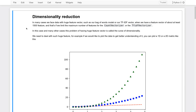Hello guys and welcome back to this video where we're going to talk about dimensionality reduction. In many cases we face data with huge feature vectors, such as our bag of words model or our TF-IDF vector, where we have a feature vector of at least 1500 features. Sometimes we put a limit to the maximum features of CountVectorizer, so it might get much bigger — in some cases going into half a million features or more. This problem of having a huge feature vector is called the curse of dimensionality.